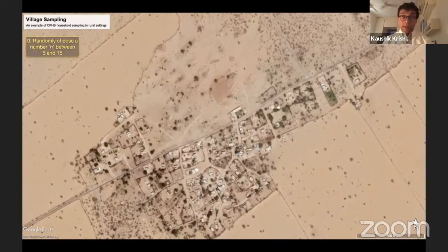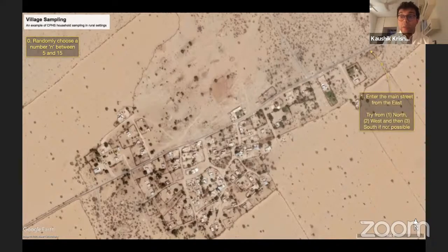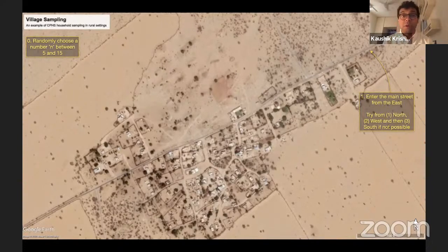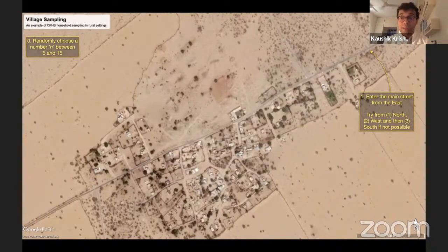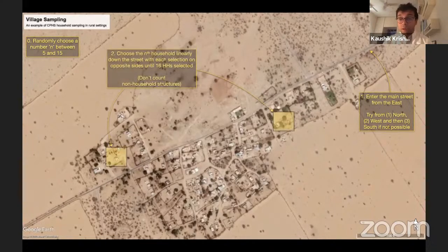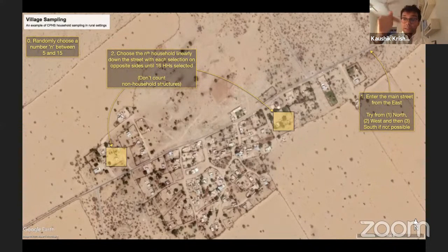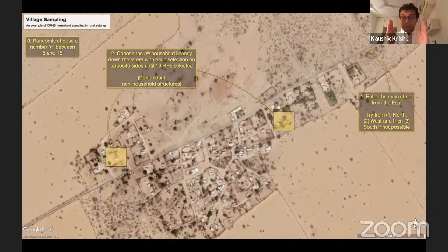Step zero: we randomly choose a number between 5 and 15. Then we enter the main street of the village from the east — if we can't enter from the east, we try north, then west, then south. We walk down the main street, choosing the nth household, then after every choice, moving to the other side of the street. We don't count non-household structures in that count of n.